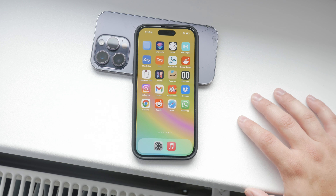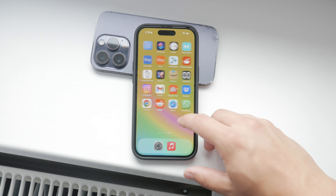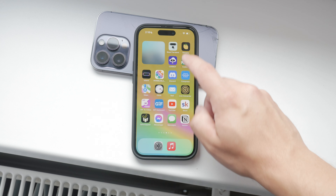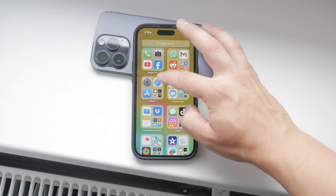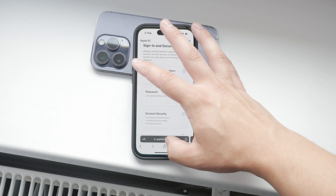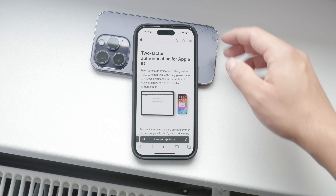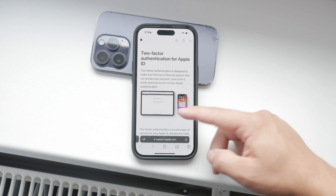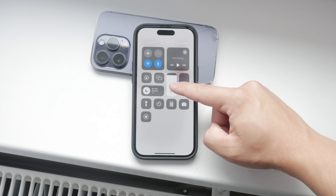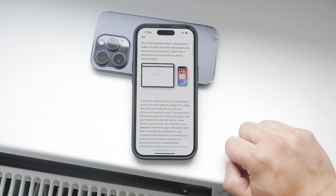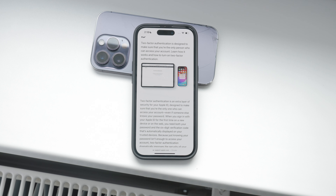Before we dive in, I want to emphasize that two-factor authentication is a crucial security feature. It adds an extra layer of protection by requiring you to confirm your identity on a trusted device whenever you sign in with your Apple ID on a new device or browser. I highly recommend keeping it enabled for your security.